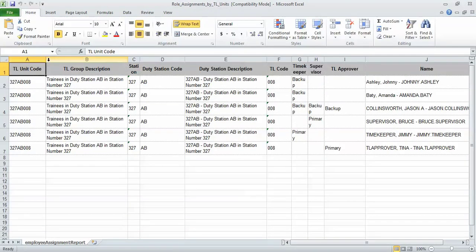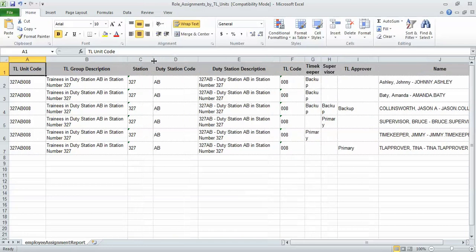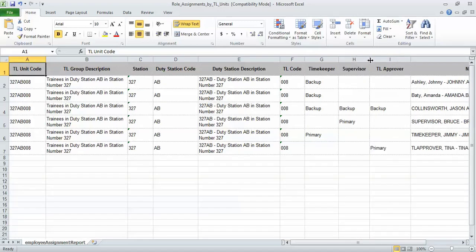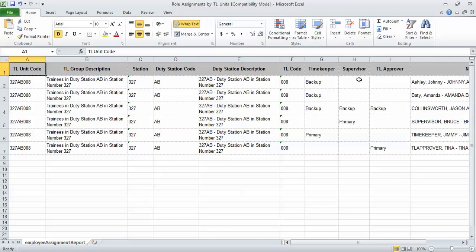Once I enable editing I can then expand or contract the size of these cells to show exactly which information I would like. But notice the results that this report gives us are the primary and backups to each role. The primary and backup timekeepers, primary and backup supervisor, and primary and backup TL approvers.